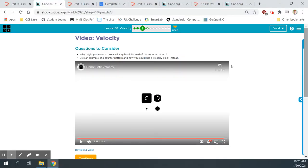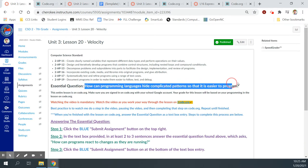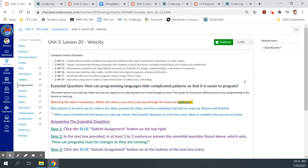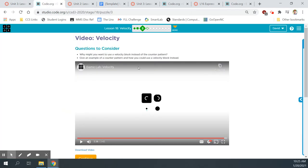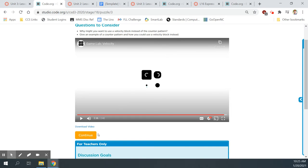I hope you were paying attention to that, because that answered the essential question. If you forget or need to reference it again, you can go back to Bubble 3 and watch the video again — he answers how programming languages can hide complicated patterns to make it easier to program.